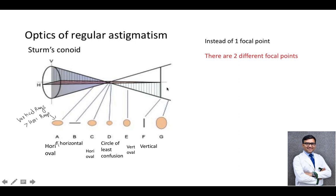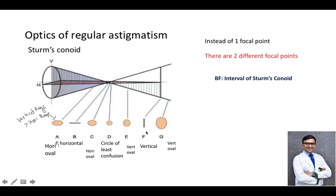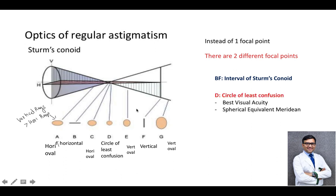For MCQs, the distance between point B and point F — where there are the horizontal line and the vertical line — is called the interval of Sturm's conoid. Point D is the circle of least diffusion, which gives the best visual acuity. Because it is the smallest circle, it represents the spherical equivalent of the lens. These are the important points regarding Sturm's conoid.